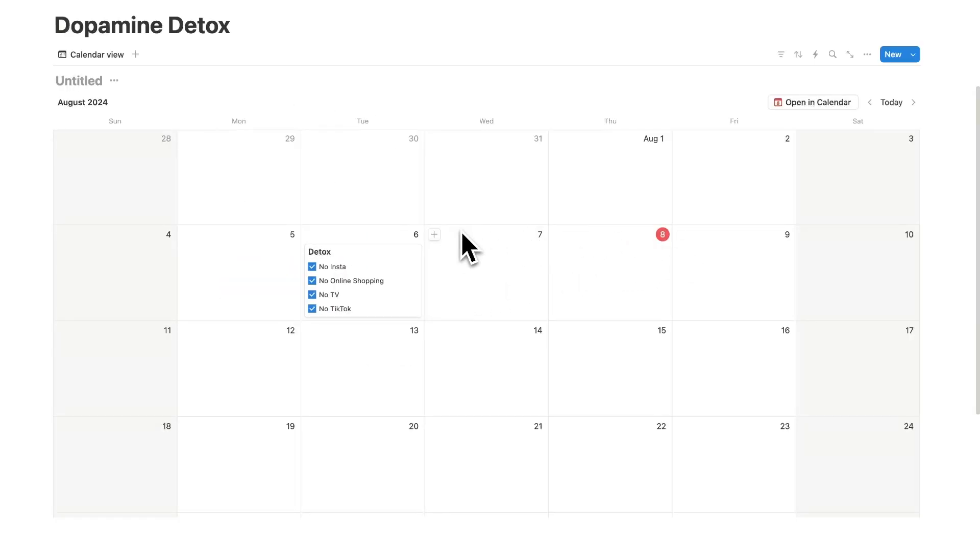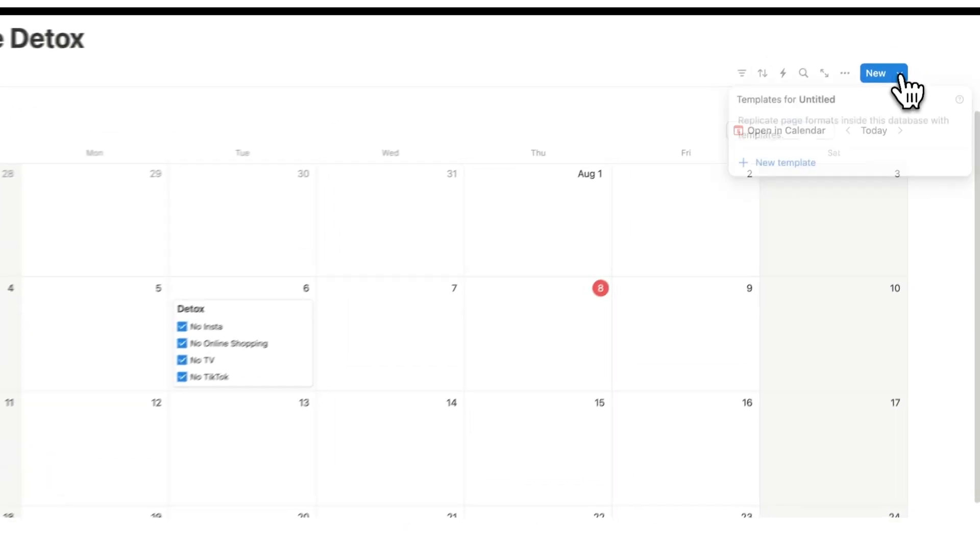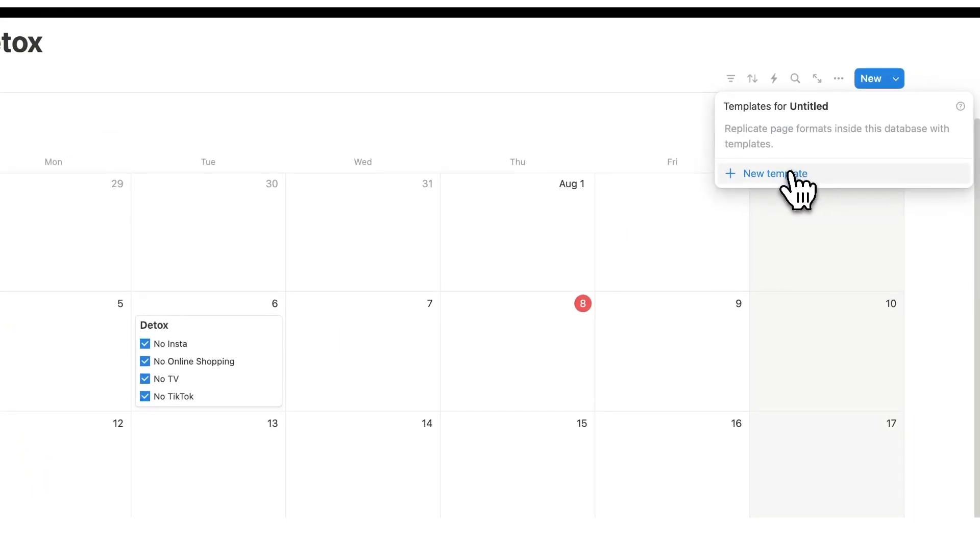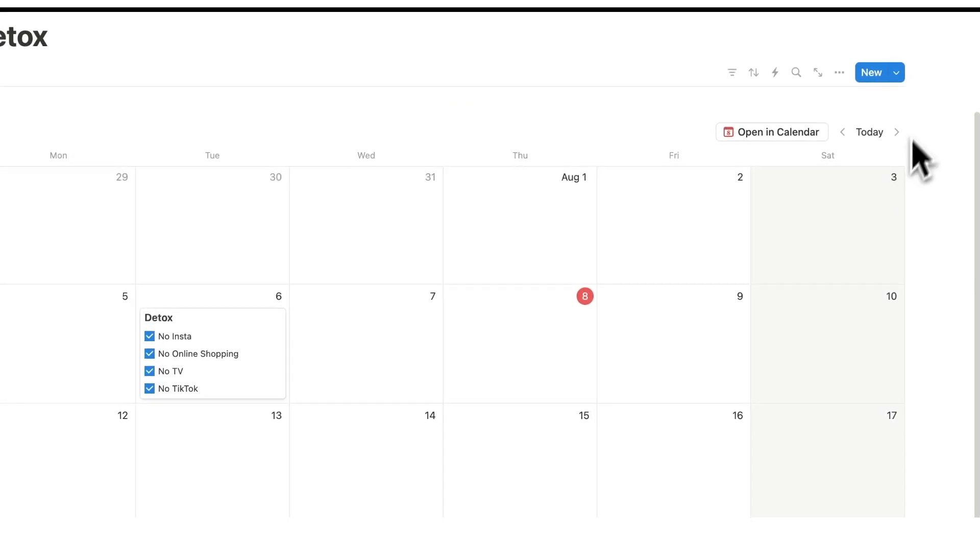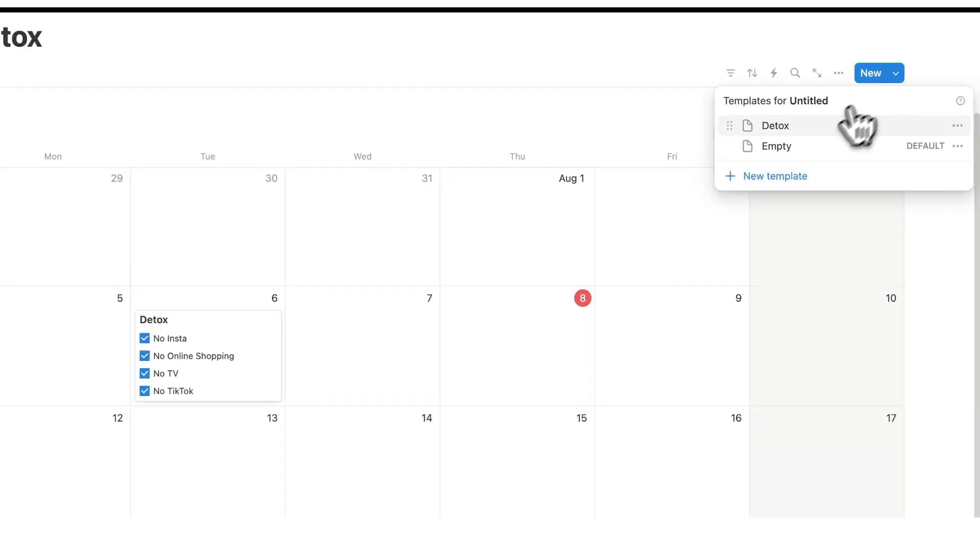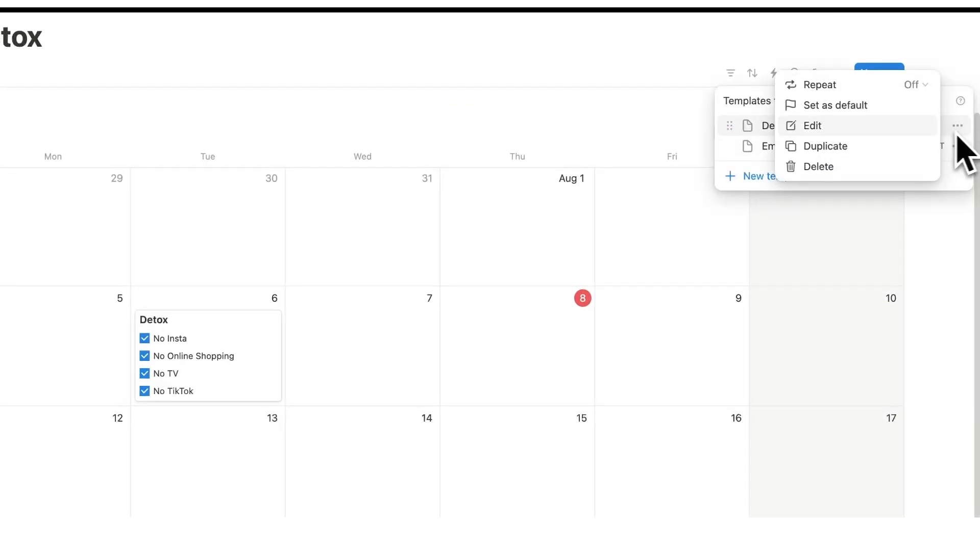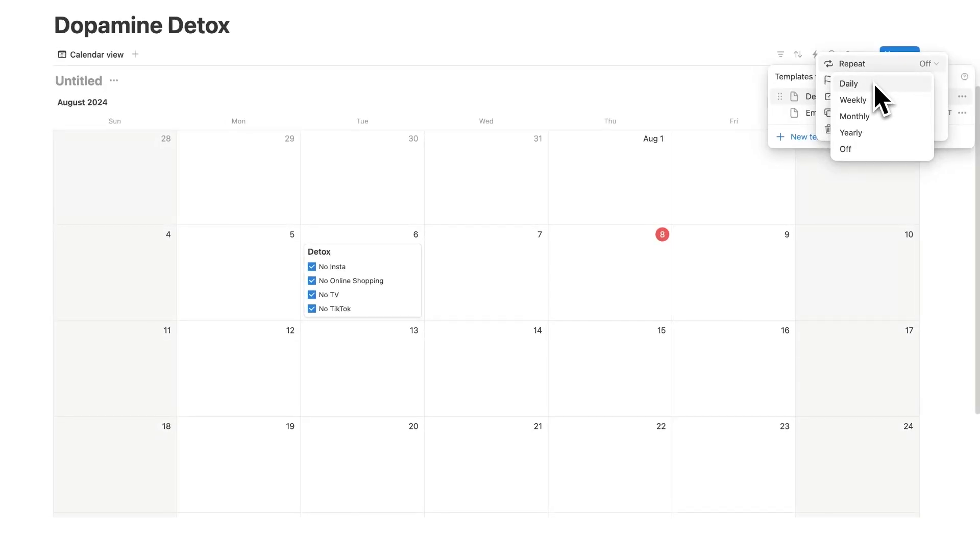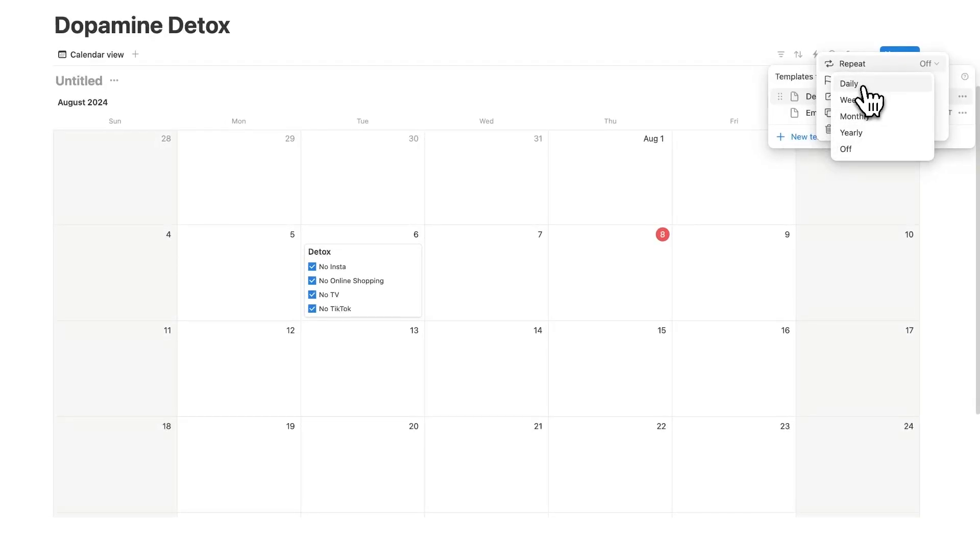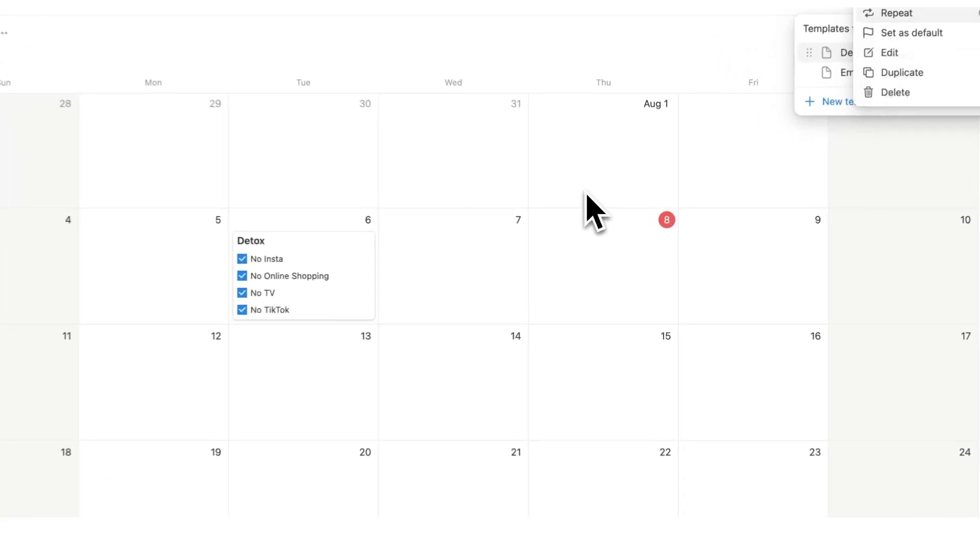Now how do we add it to the different days? Well what we could do here is add a template and this template would then be generated every single day automatically. So if I call it detox we could click on this and say repeat and make this appear every single day, but what would happen there is we won't see it until the next day.